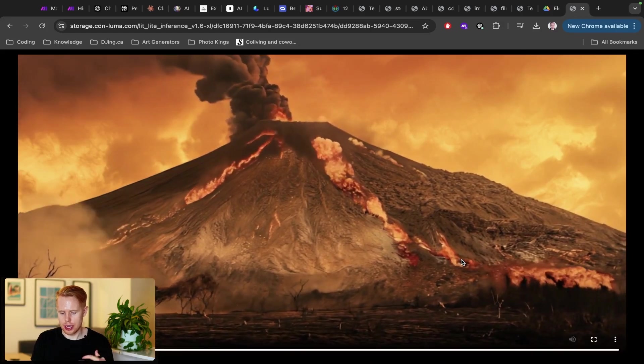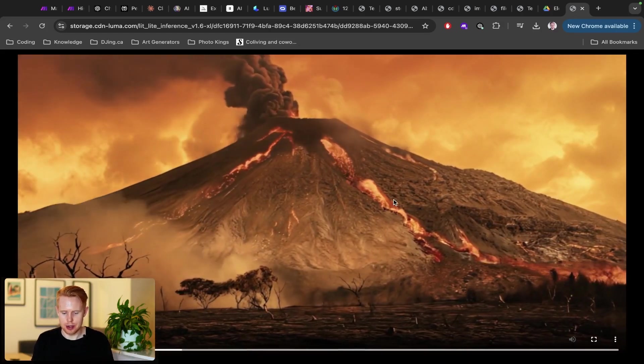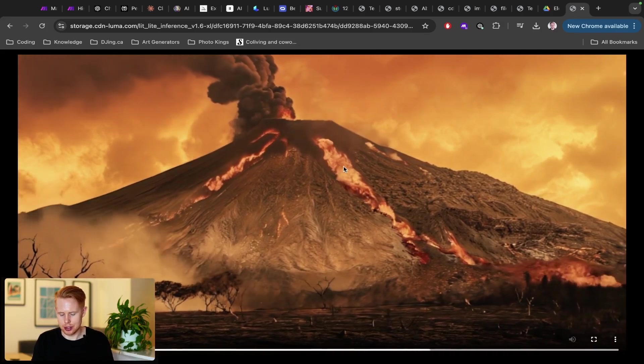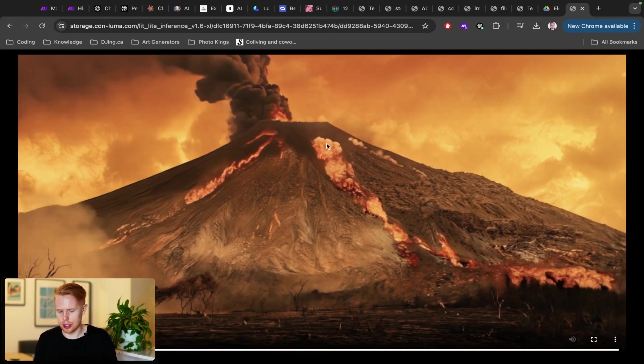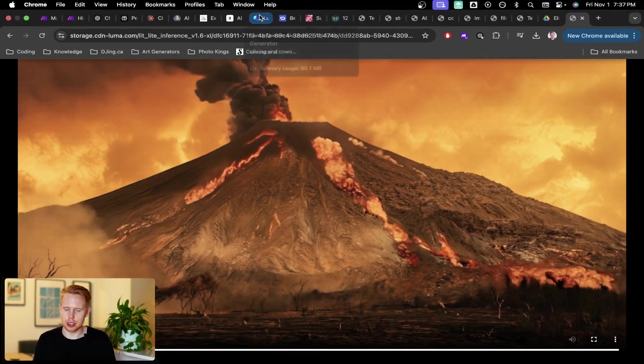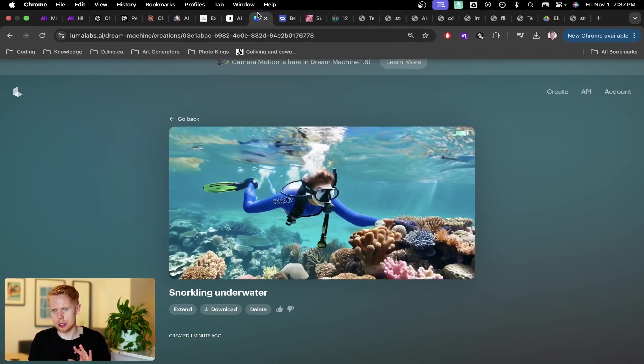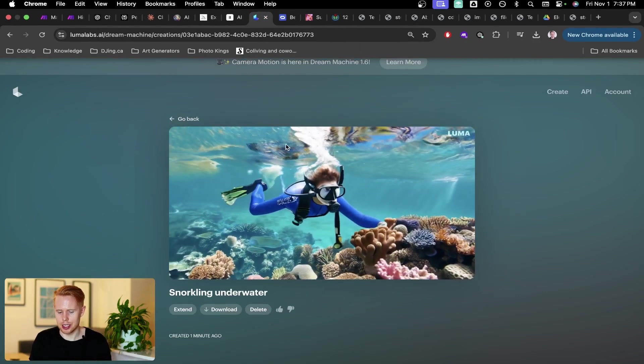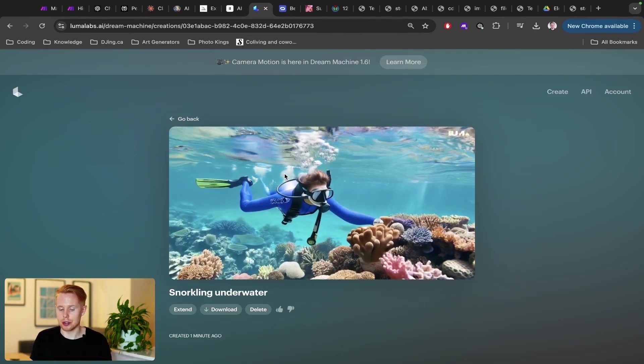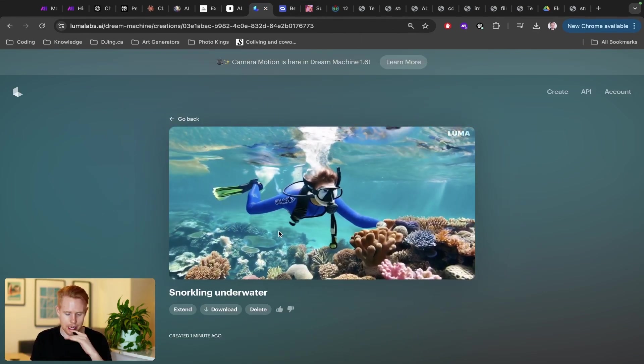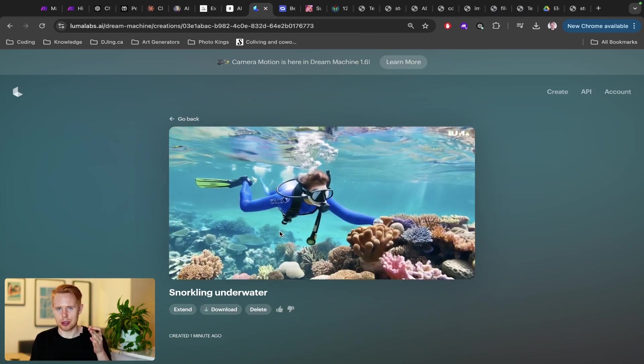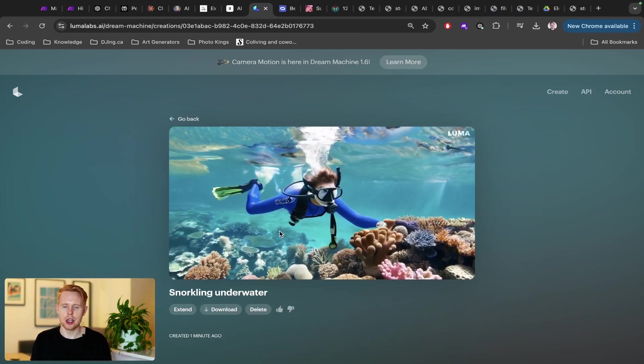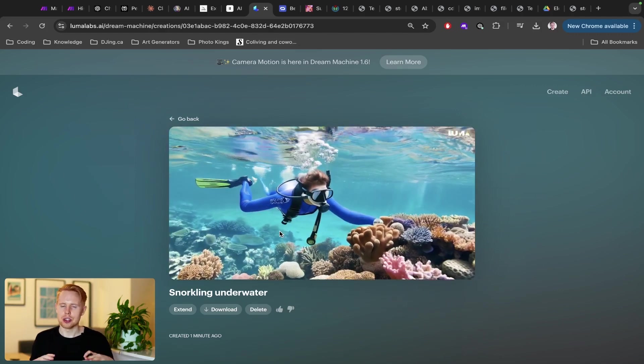This is essentially how Luma Labs created that erupting volcano. So it's not perfect. You can kind of see like the lava is traveling up and it's also traveling down, but certain things Luma Labs is really good at producing and other things it needs some improvement on. But the cool thing is, this is the worst it's ever going to be in history. Like it's only going to get better from here.